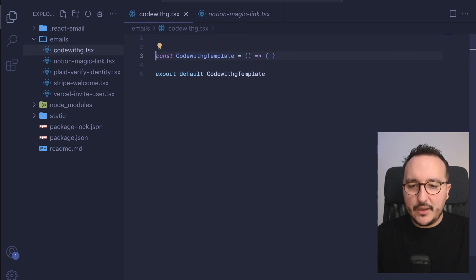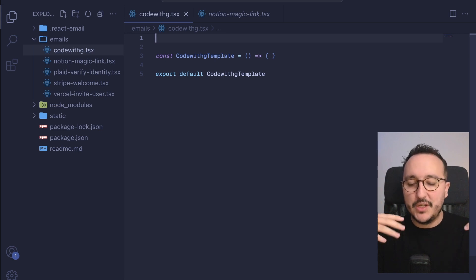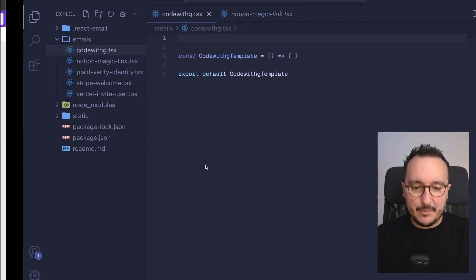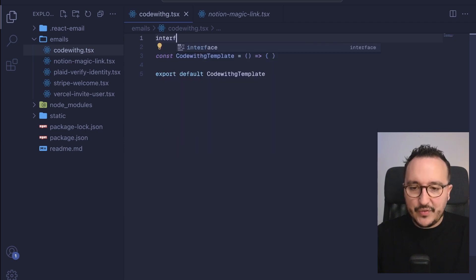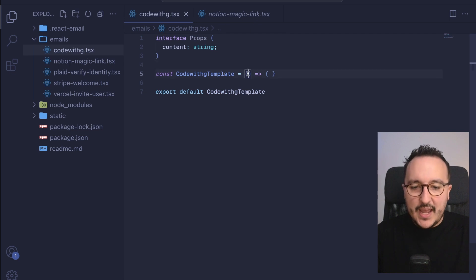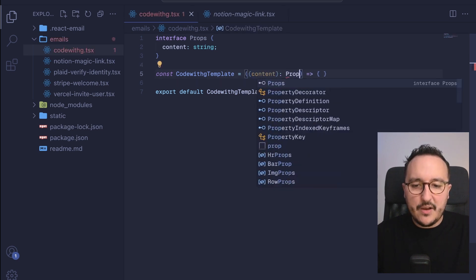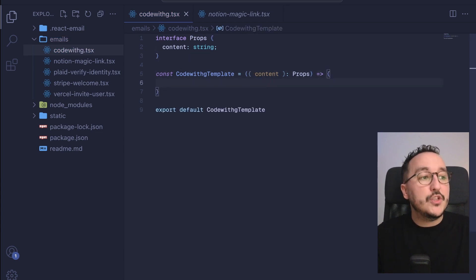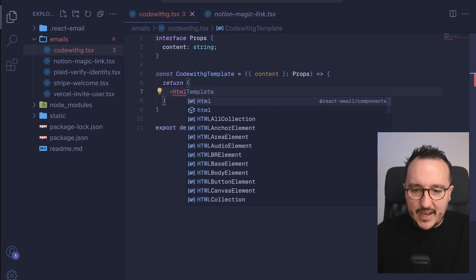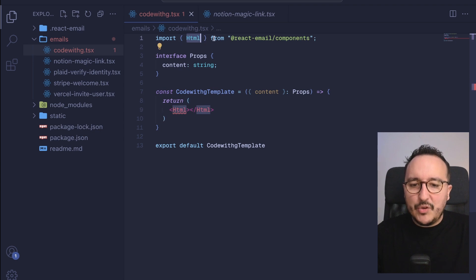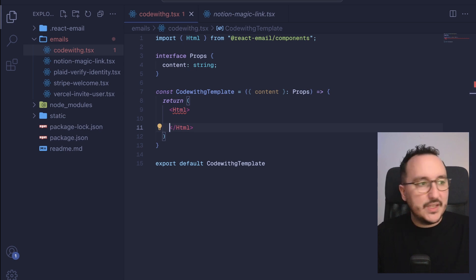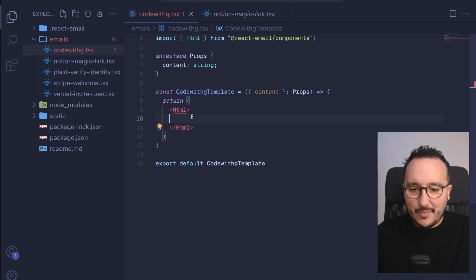So at first, we already know that to this template I'm going to pass some content, which will be the text of every newsletter I'm going to send. This is the dynamic part. I can create an interface — let's call it props — and here it's going to have a `content` field of type string. I'll declare this content as props inside the function. What I want to return at first is some HTML, and when I type it, we can see that HTML is imported coming from React Email.